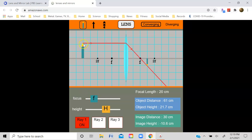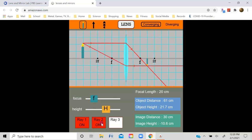The first light ray comes off the tip of the object. It's parallel to the optical axis, and it then refracts out through the focus on the other side. Now the second light ray is backwards of the first — this one passes through the focus on this side of the lens and therefore refracts out the other side parallel to the optical axis.